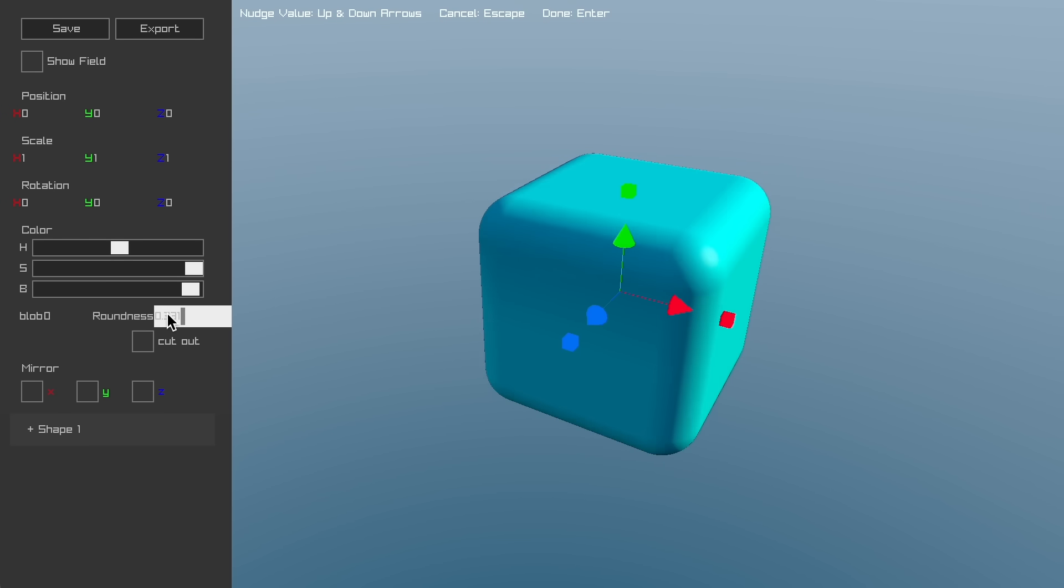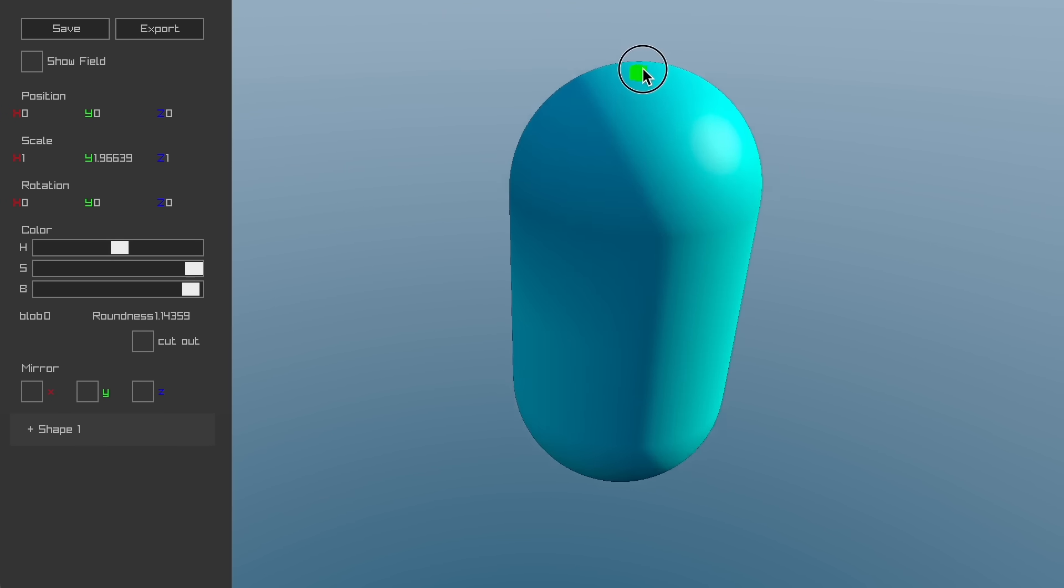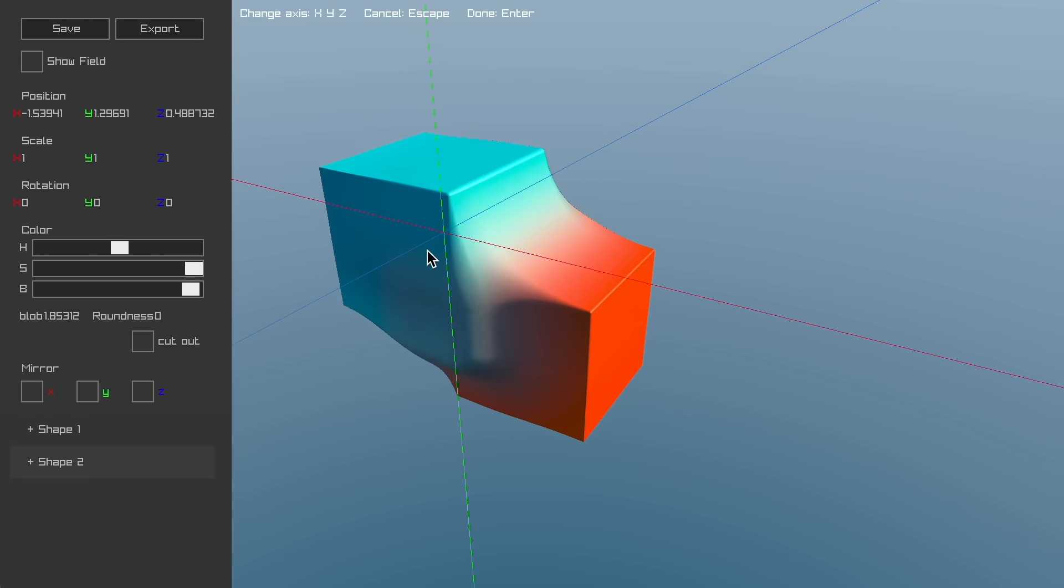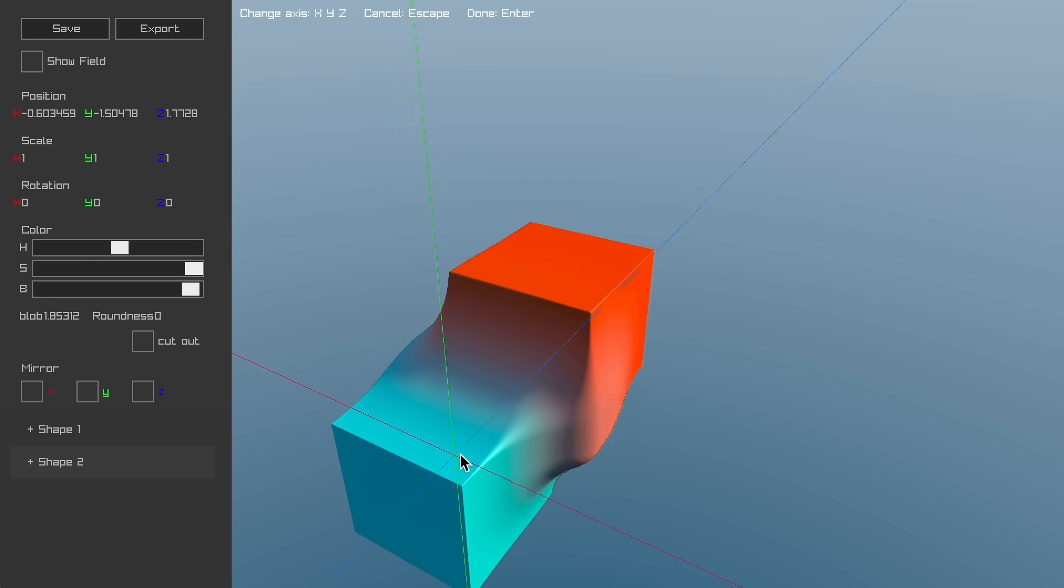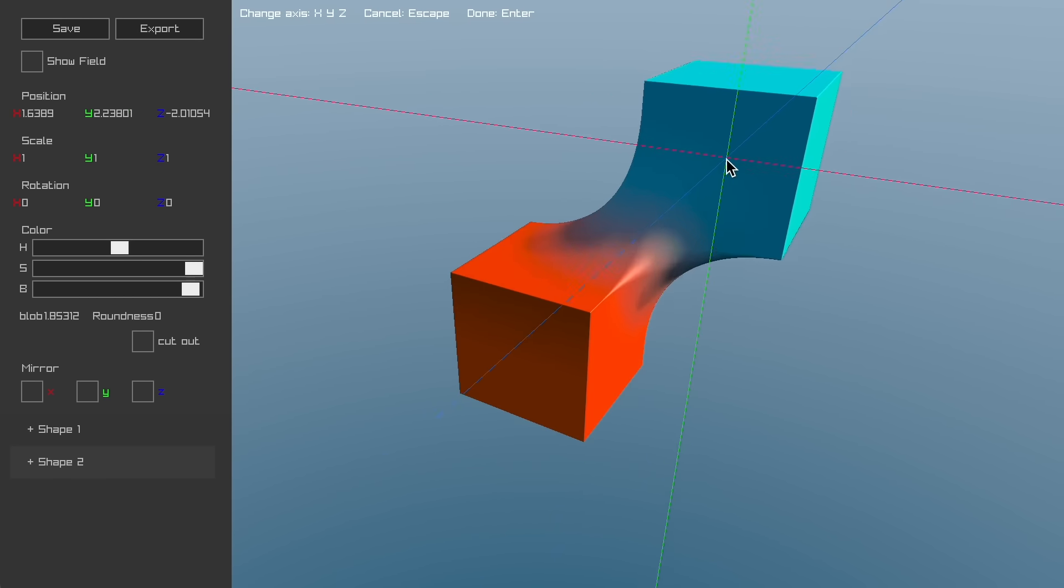You can add a cube, round the corners to get a sphere, and resize to get a capsule. If you turn up the blobby setting, you can get some fun shape blending. It even blends the colors.